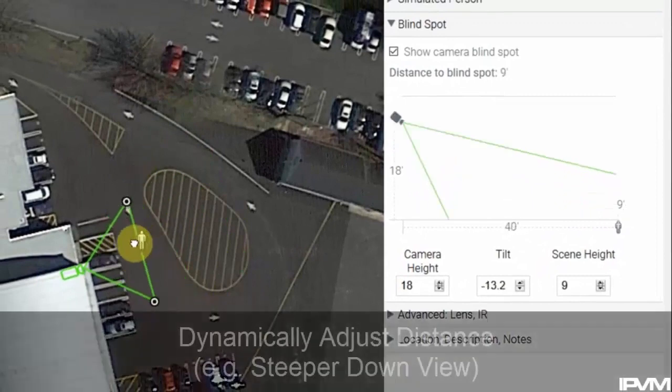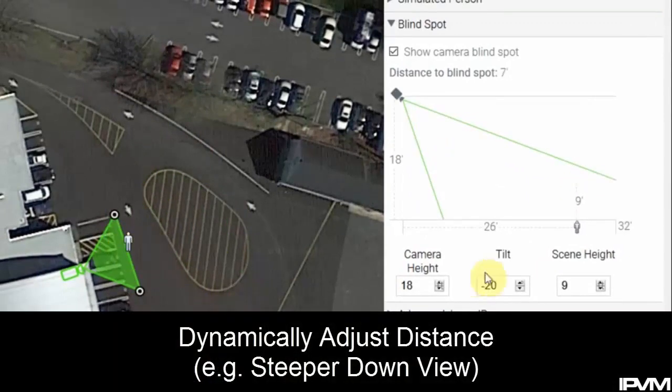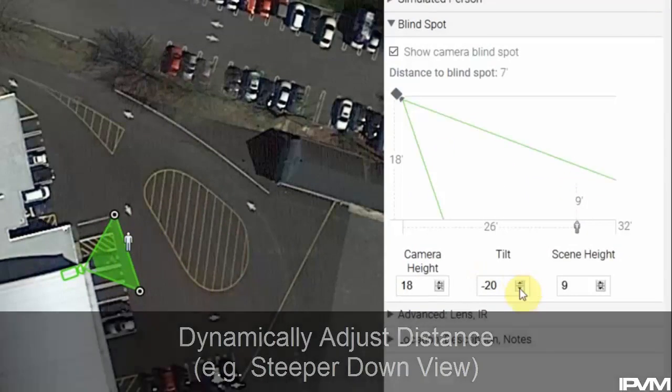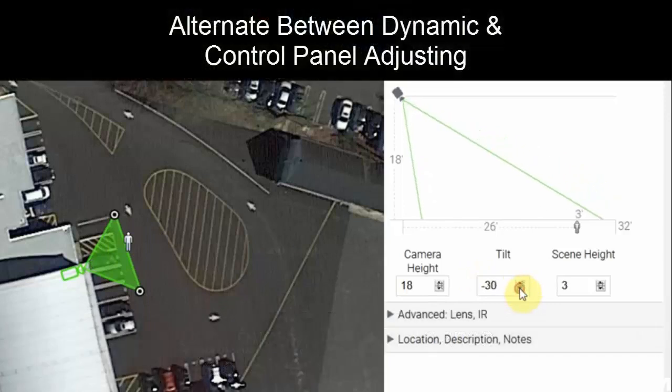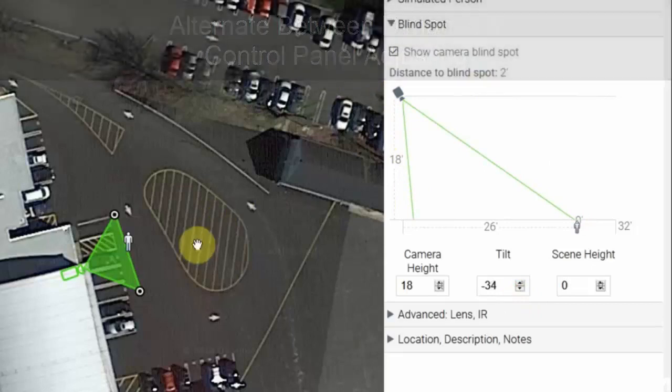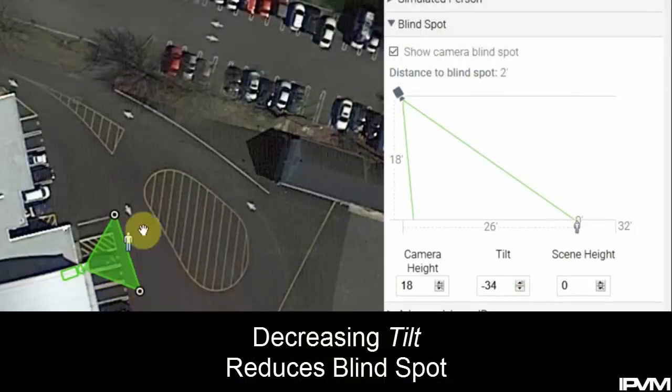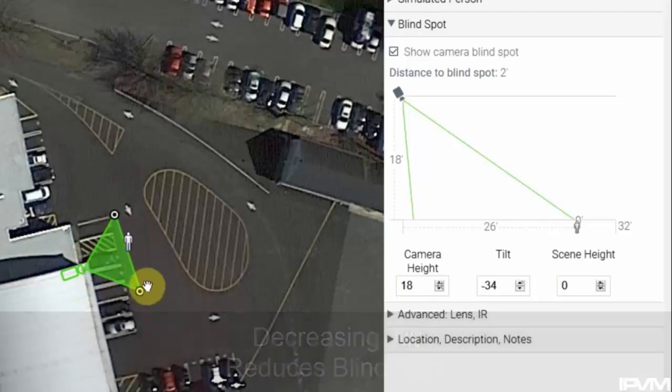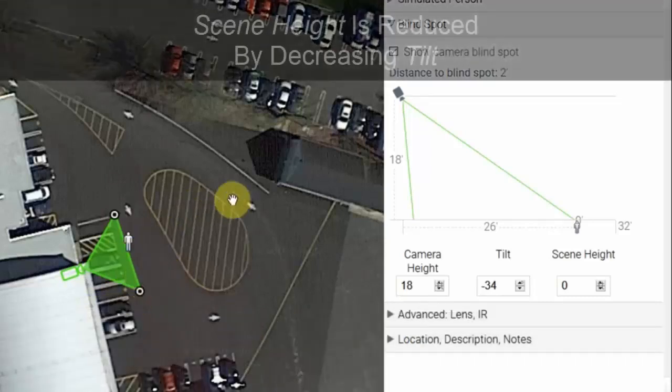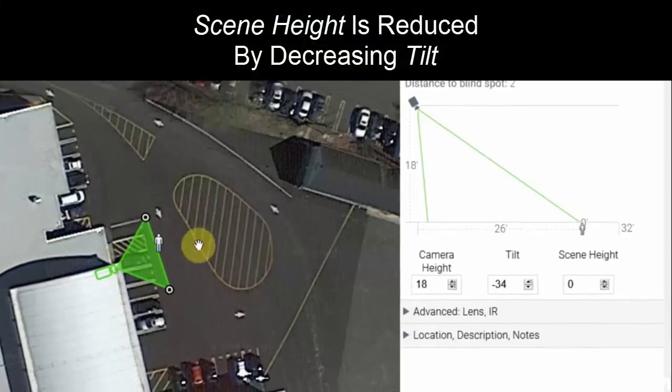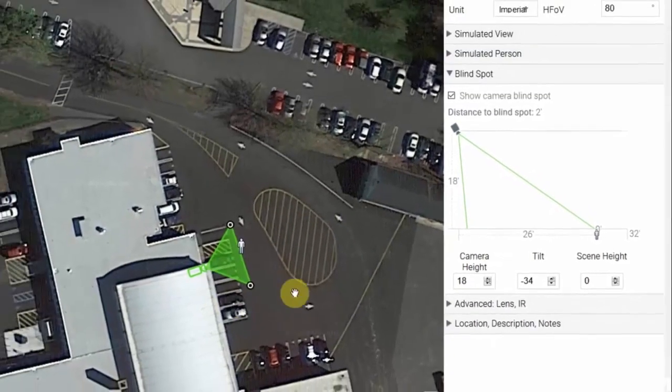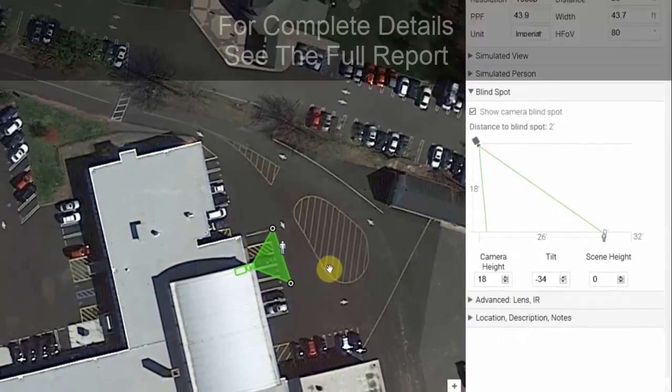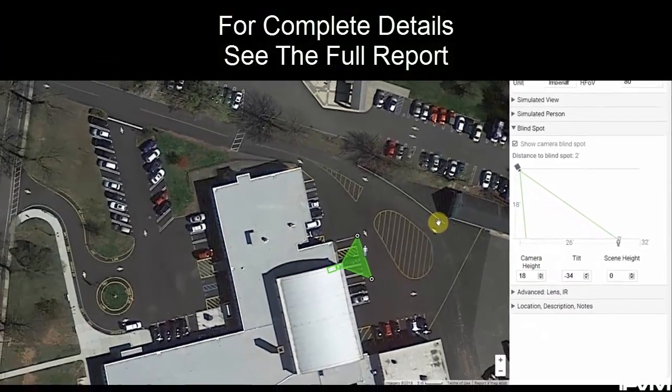If we want more of a looking straight down view, we can decrease our distance and tilt, showing a two foot shorter range to our blind spot underneath the camera. But now we're at a much closer distance - we're not going to be able to see out to that 80-90 foot range if we want to eliminate the blind spot underneath the camera.